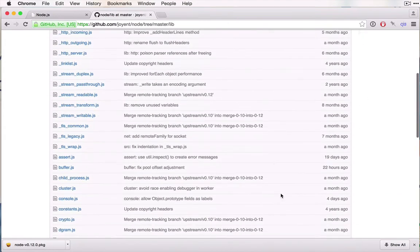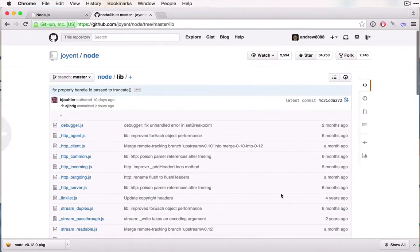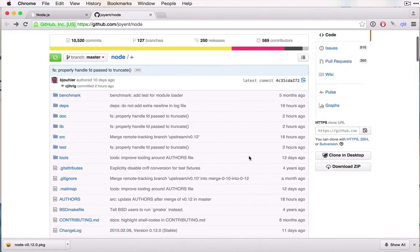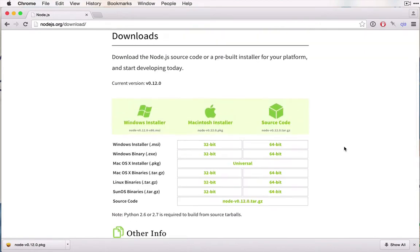For example, these files right here actually implement part of the Node API, which we'll look at later on. It can be interesting to see that behind-the-scenes code if that's what you're interested in.